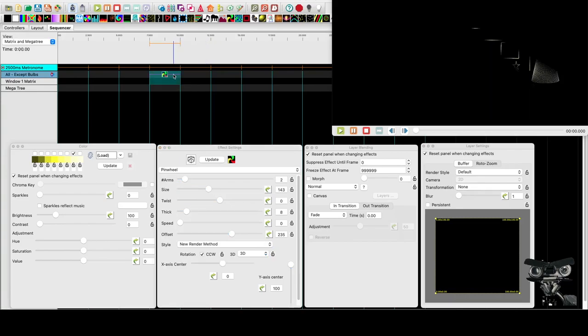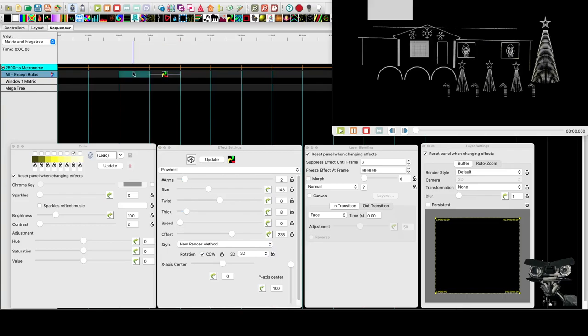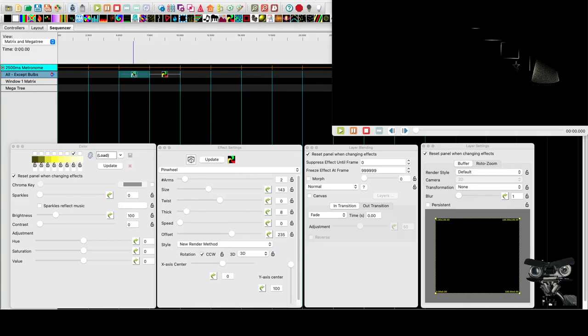And we're going to highlight this, control C. We're going to put it right in front of it with a control V. And with this we're going to apply a value curve.